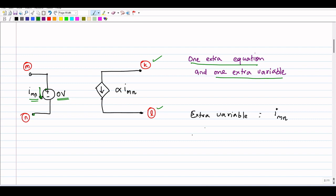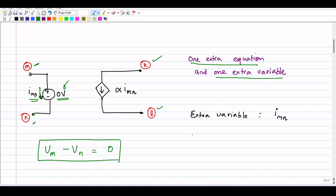The extra equation can be written directly: the potential between node m and node n is zero, since by introducing the zero-volt voltage source two nodes m and n are created but they are at the same potential. So vm minus vn equals zero is the extra equation. There will be one extra variable imn and one extra equation vm minus vn equals zero in our MNA equations.